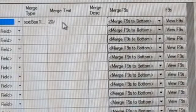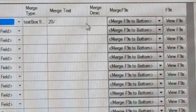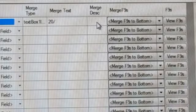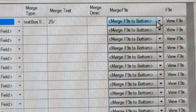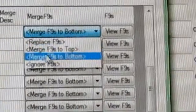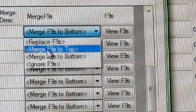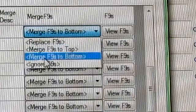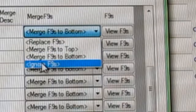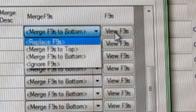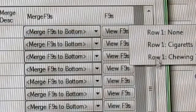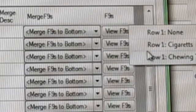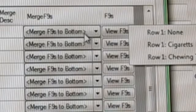You can merge the text box or what type of field it's going to be. You can merge the text in the field if you want to do that. You merge the description. You can merge your F9 buttons. You can either replace the old ones with this, you can put this one on the top or on the bottom, or you can ignore them and leave your current ones on. This is how you can view the F9s that are in the current system, I guess to decide what you want to do with them.